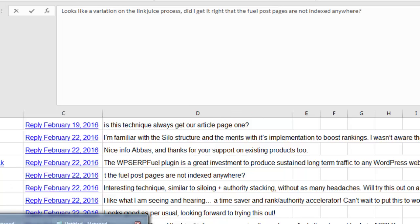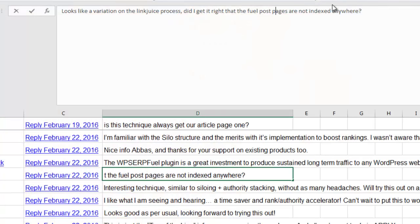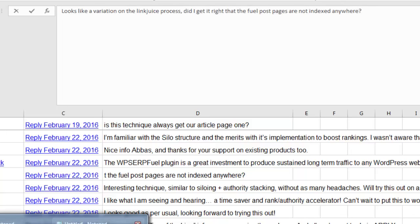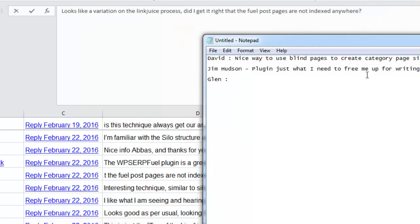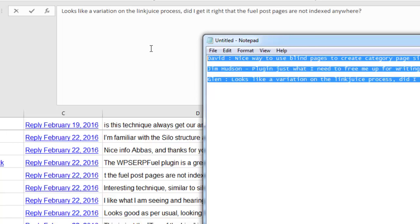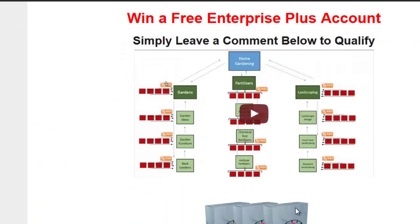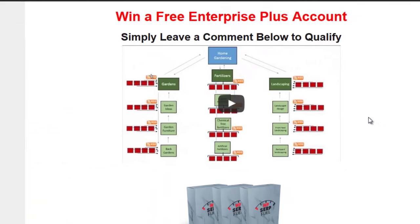But either way, Glenn, you're getting yourself an Enterprise Plus account. So you're going to be able to put this in practice, get the tutorials and know exactly how it works. So our three lucky winners, David, Jim Hudson and Glenn, congratulations. And to everybody else...